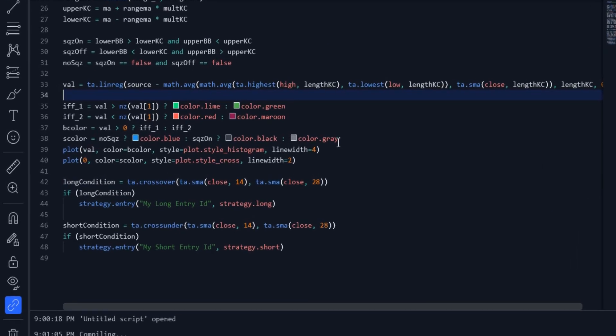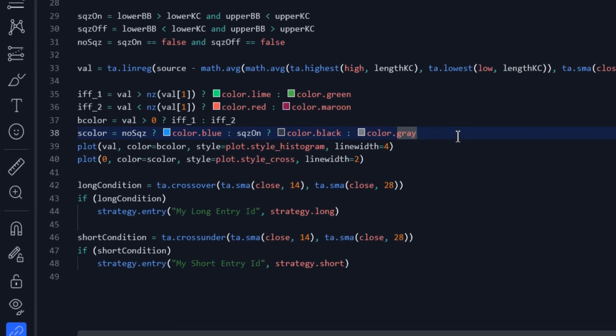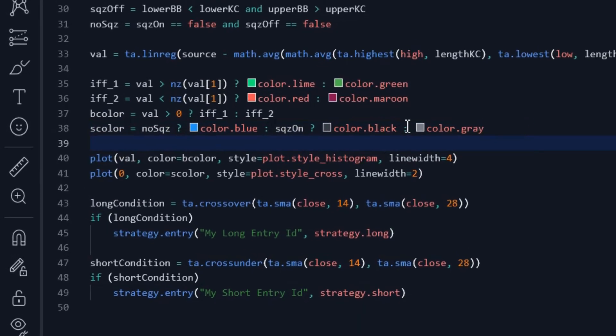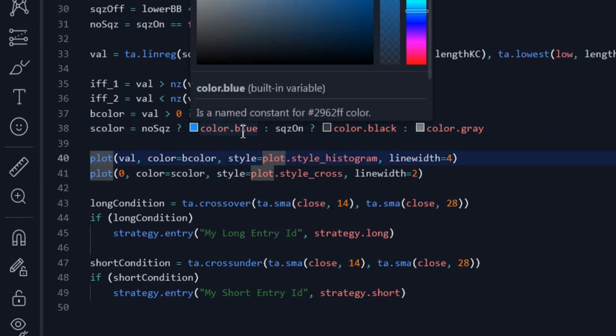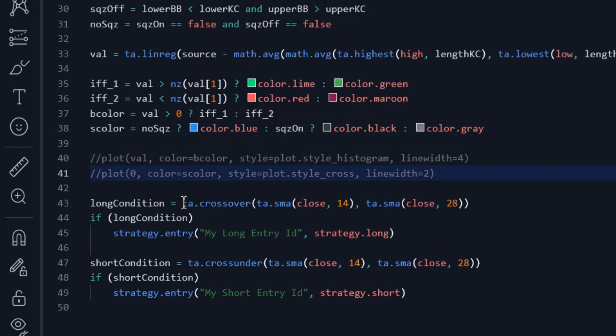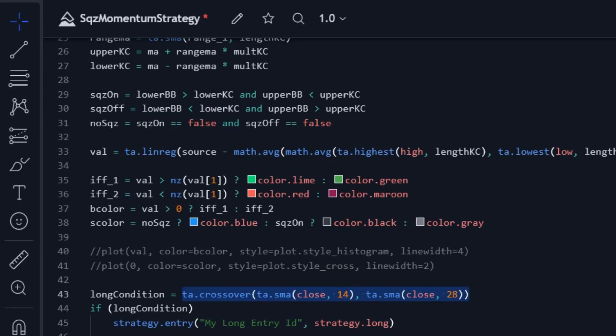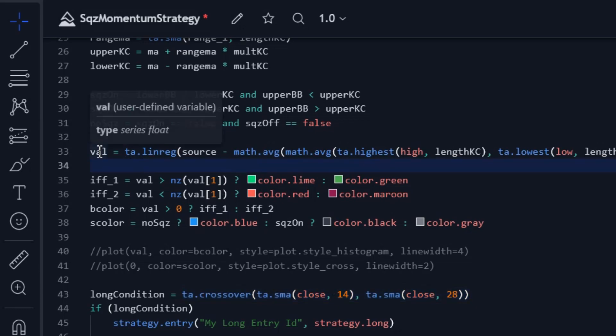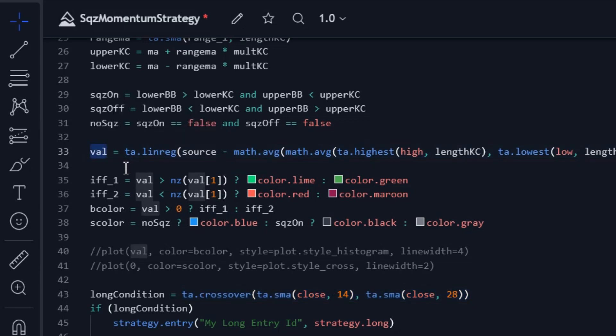There is no need to plot the indicator on the chart, so I comment these two lines. I need to change the conditions for entering long and short positions. The val variable is actually the indicator bars, and I use this variable to enter trades.